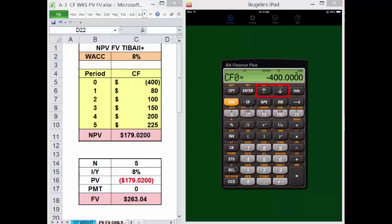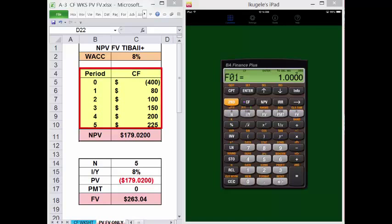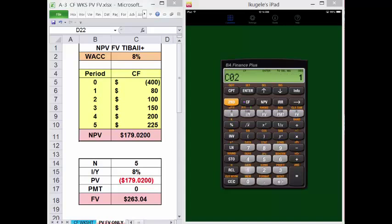To move between the cell entries in the worksheet, use the up and down arrows. So to go to the cell to enter CF1, press the down arrow. Enter the value 80 and press Enter and Down. The Cashflow Worksheet provides the ability to designate the frequency of equal sequential cash flows. In this example, each cash flow only occurs one time, so we can accept the default frequency of 1 and just press the down arrow. Cash flow 2 is 100, Enter and Down. It occurs once, down again.